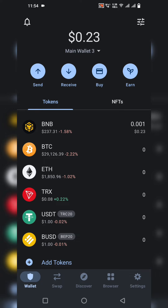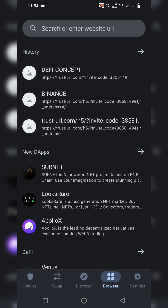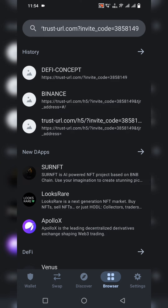First of all, you need to download the Trust Wallet on your mobile. After installing the Trust Wallet, you need to go to the DApp browser — there is a browser inside the app. You need to paste the invitation link there. I will provide the invitation link in the description box of the video, so you can directly click, copy the link, and paste it into the DApp browser of Trust Wallet.